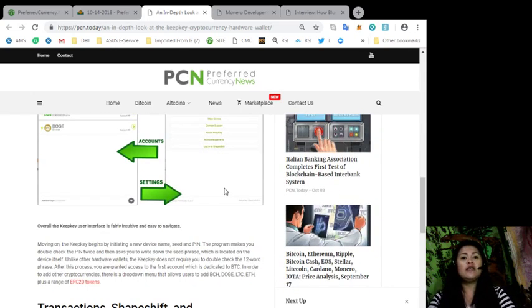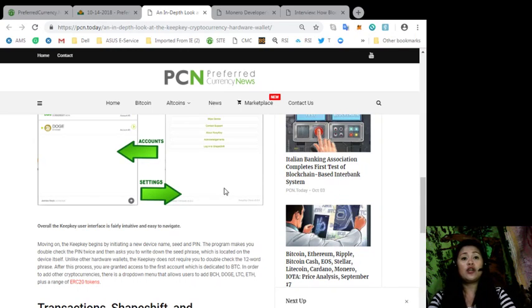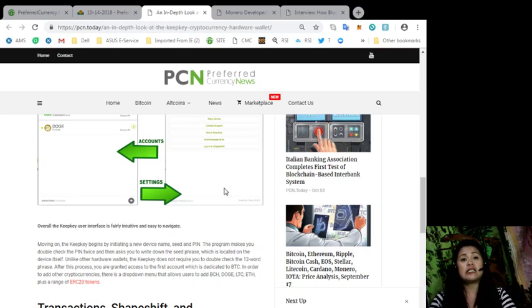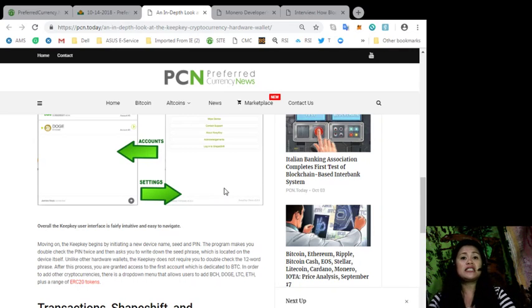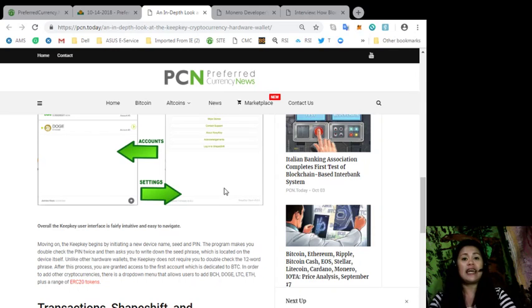Moving on, the KeepKey begins by initiating a new device named Seed and Pin. The program makes you double-check the pin twice and then ask you to write down the Seed phrase, which is located on the device itself. Unlike other hardware wallets, the KeepKey does not require you to double-check the 12-word phrase. After this process, you are granted access to the first account, which is dedicated to Bitcoin.